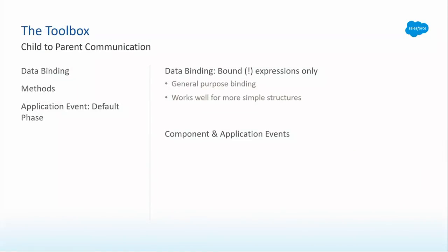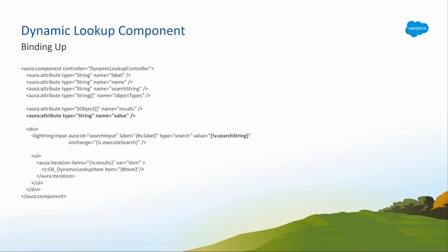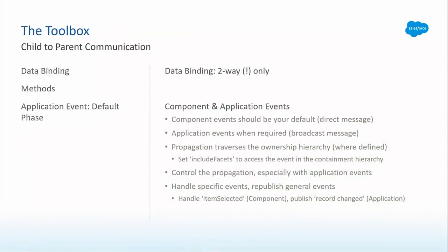We're going to skip the application event for a second and we're going to talk about child-to-parent communication. So, data binding, again, general purpose. That inner lightning input has the actual text value. We're binding that up into our search string attribute so that we can reuse it.